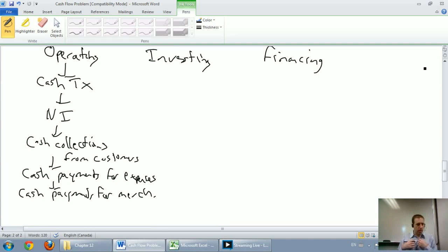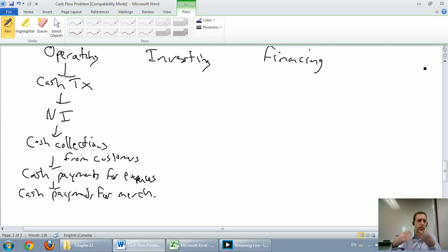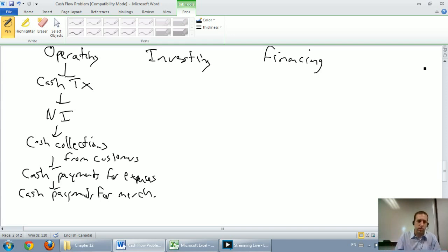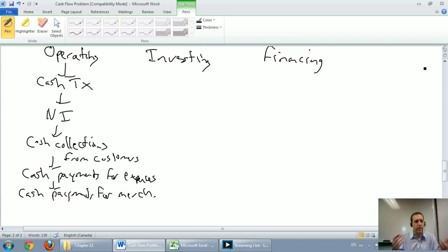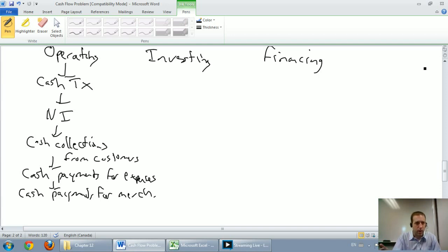There's more than just that, but those are the major operating cash flows of a company. Cash coming in from your customers, cash payments out for expenses, and cash payments out for merchandise. Operating is sort of summed up by transactions involving short-term assets and liabilities, as well as transactions that make up the company's net income.